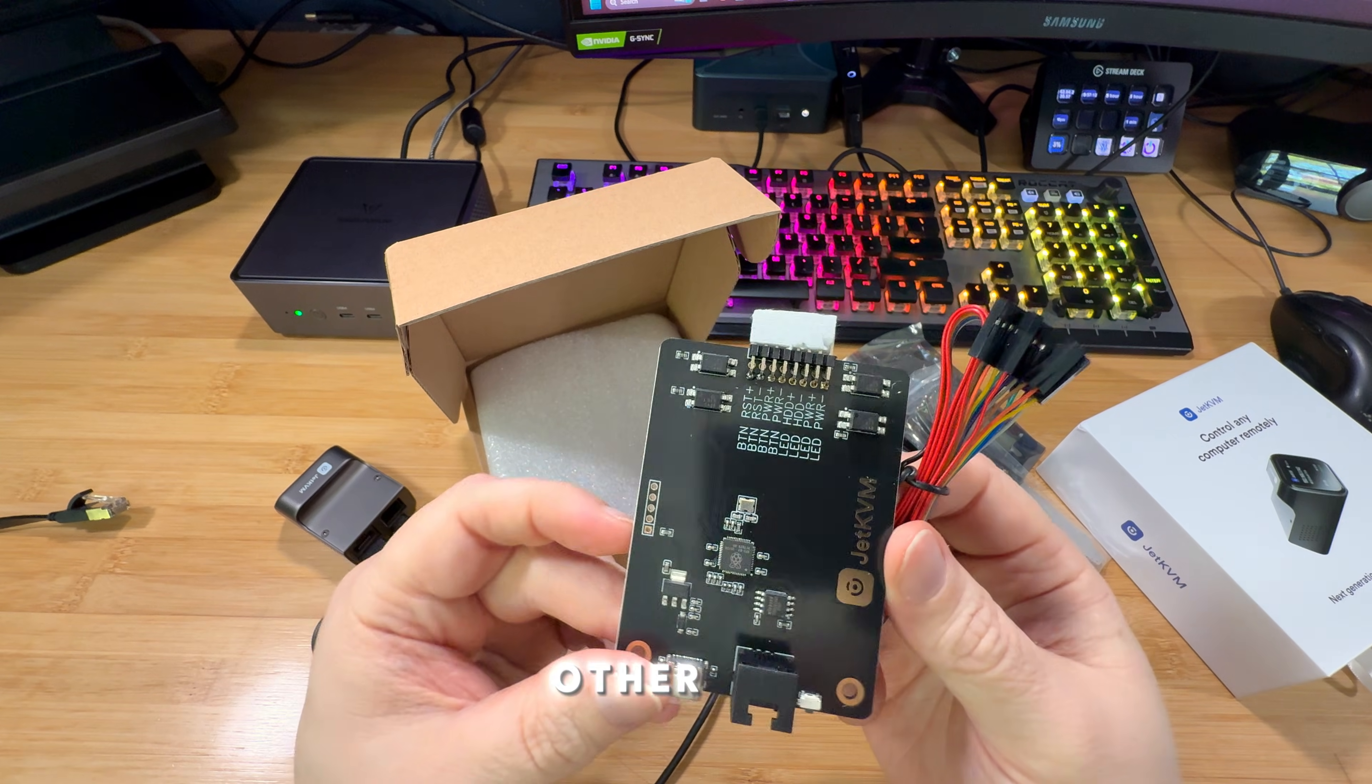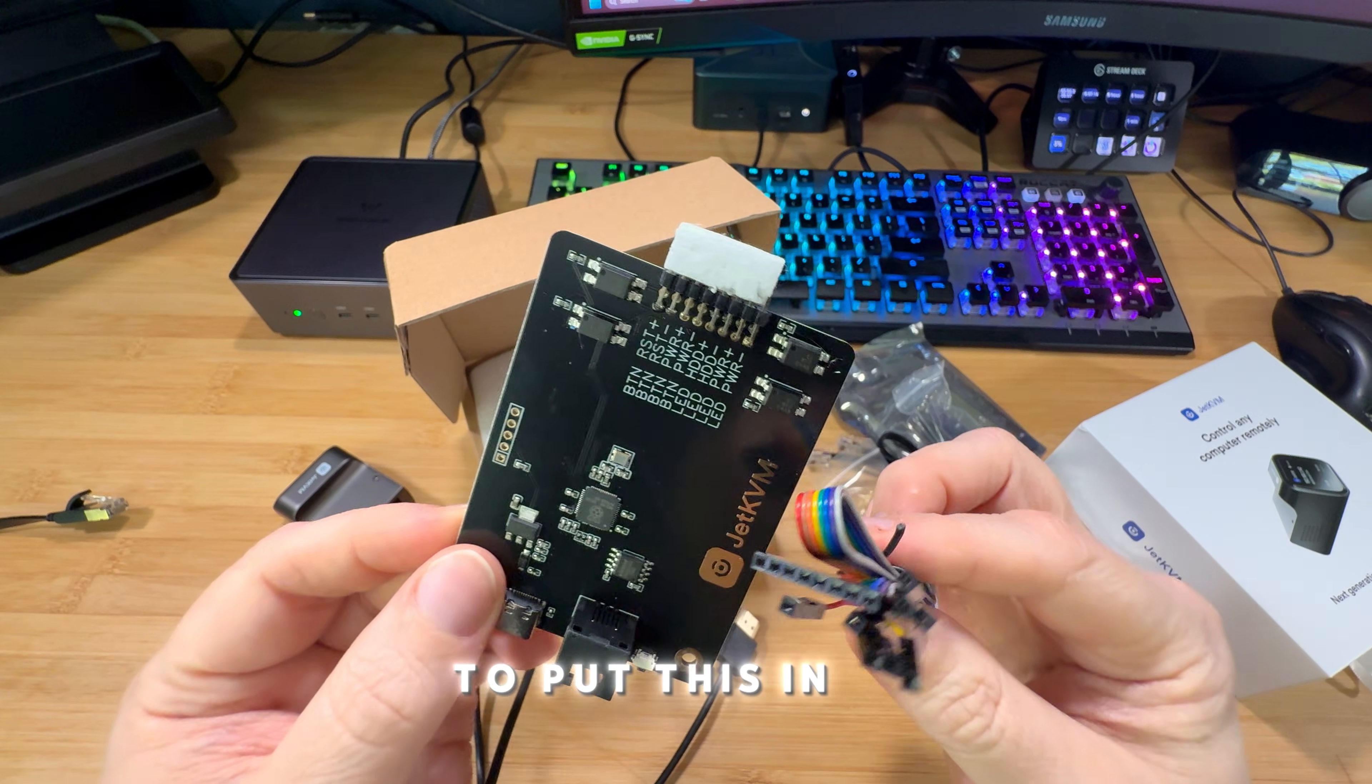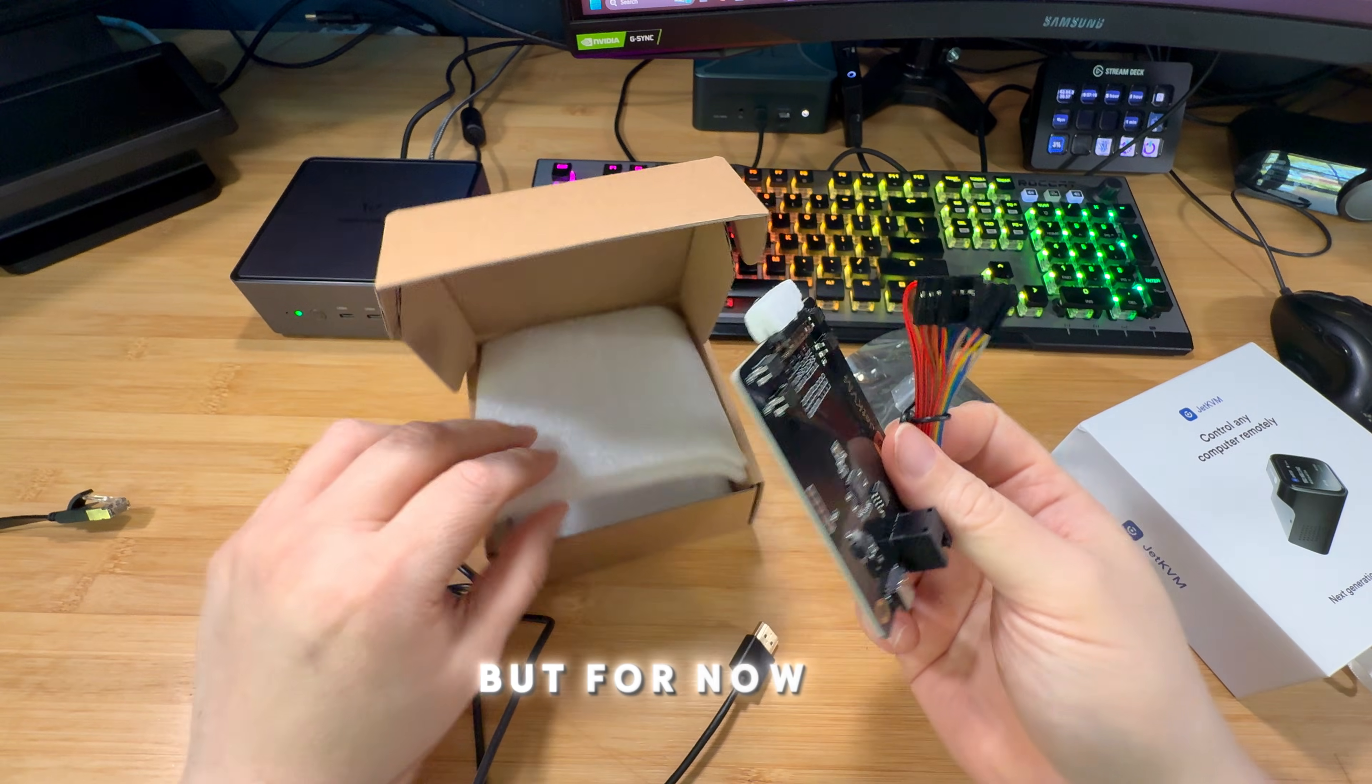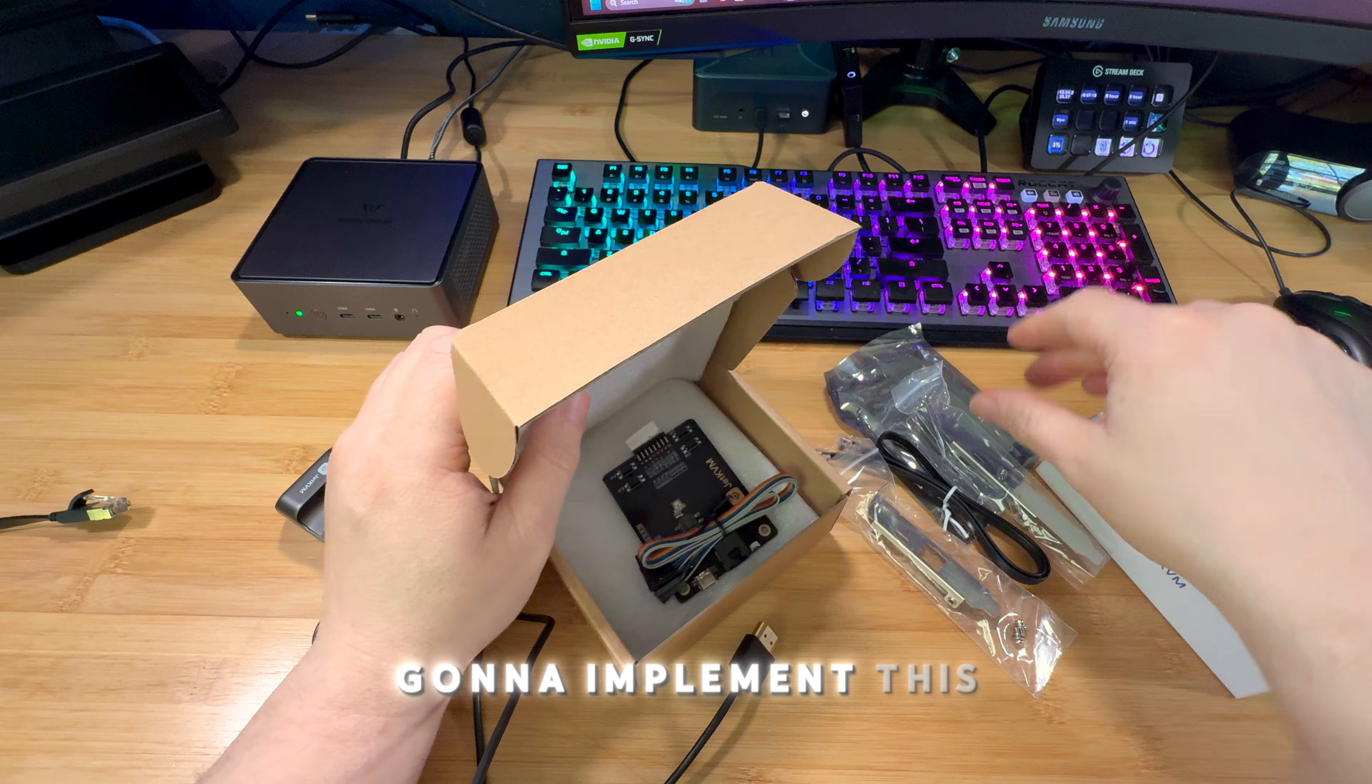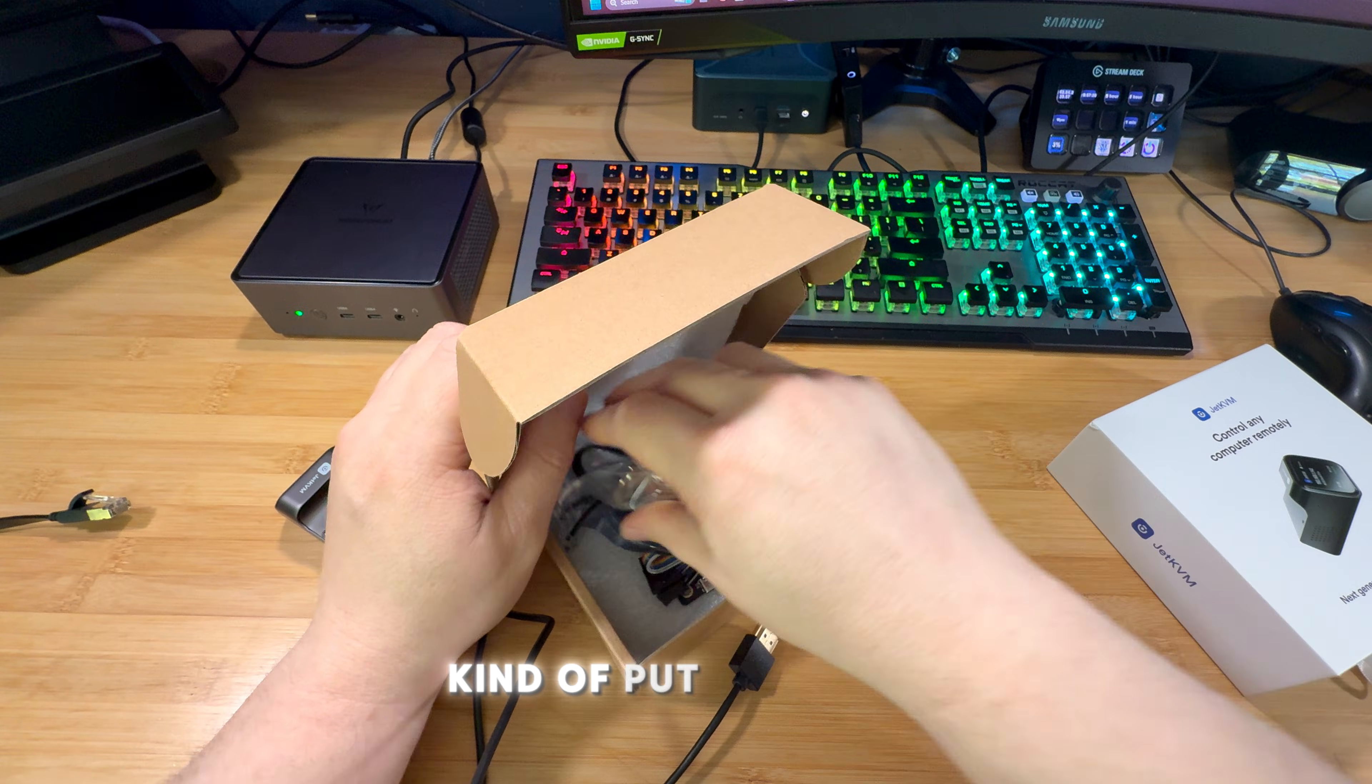And then at some other time, if I do need to put this in, I have it. But for now, I'm not going to implement this. Alright, so let's just kind of put this back.